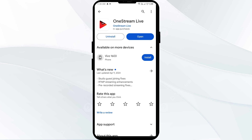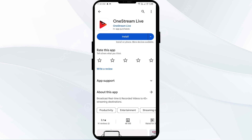Solution five is to uninstall and reinstall the One Stream app. If the problem persists, uninstall the One Stream app by going to the Play Store, searching for the app, and selecting Uninstall. Once uninstalled, reinstall the app by clicking on the Install button.